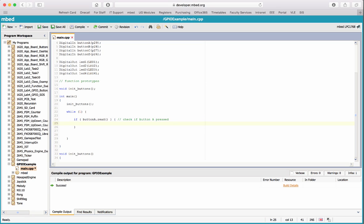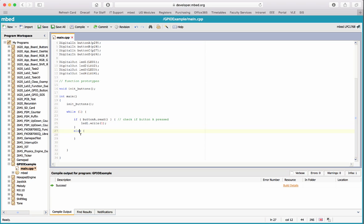I'll use the write method - LED1.write(1) when pressed, LED1.write(0) to turn it off when not pressed. Before writing the rest of the code I'll compile and check if this works.